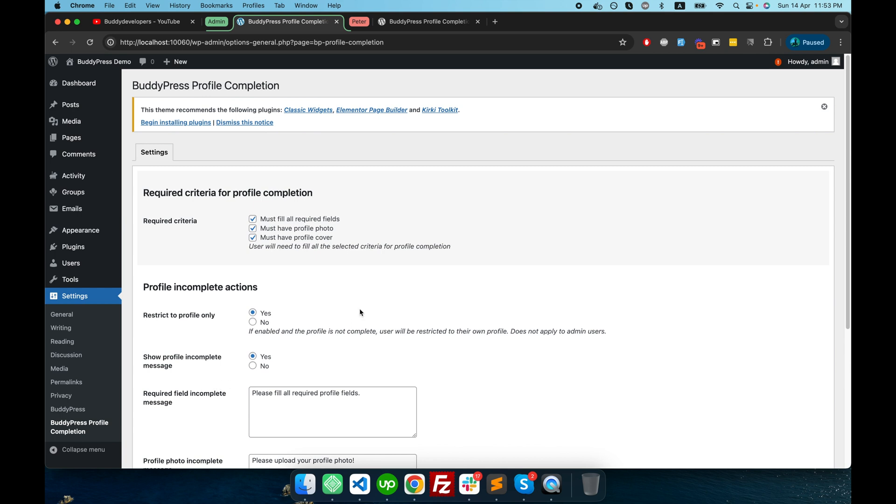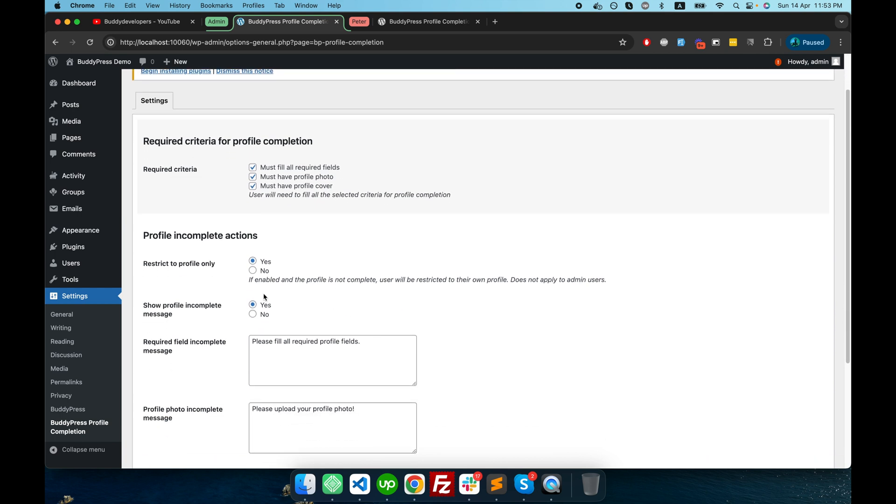They have mentioned here the required criteria. For example, if you want to force all the users to fill up all the required fields, or if you want to force all the users to upload their profile picture. For example, I want all the users to upload their profile picture.